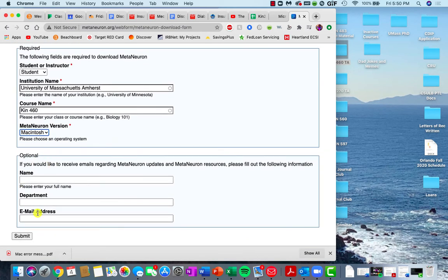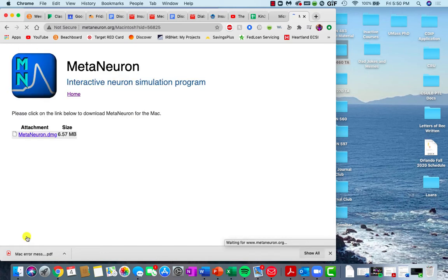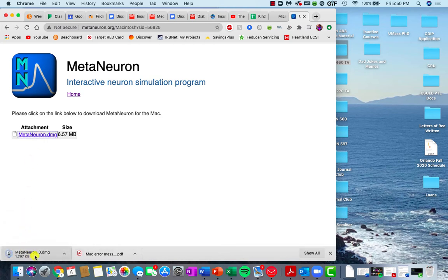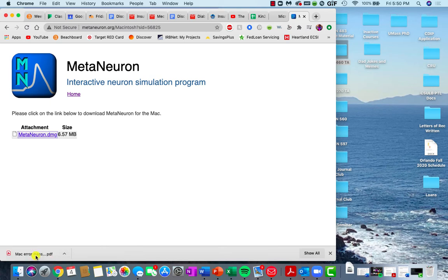This is optional information, you don't really need to fill it in, but you click submit and it should bring up the MetaNeuron installation package. So you can click on this and it'll start downloading in the bottom. If you click on that download link, it will open the installer.